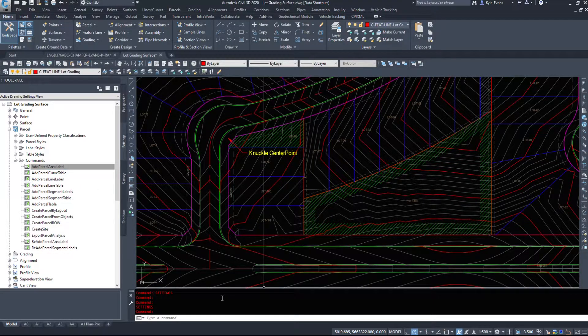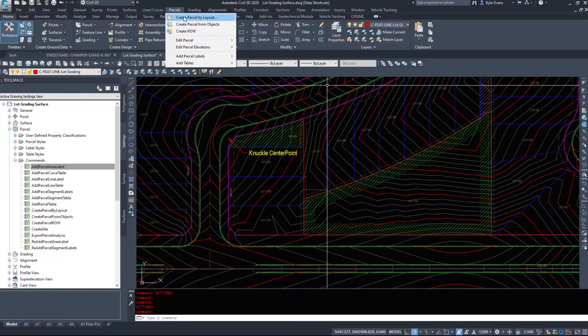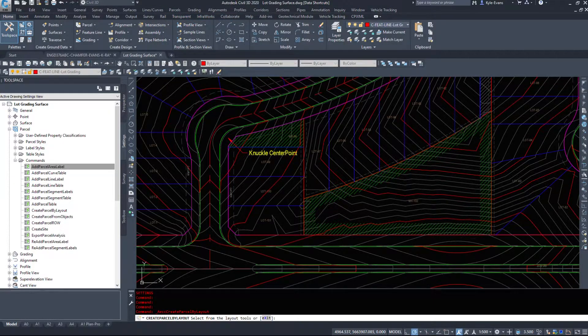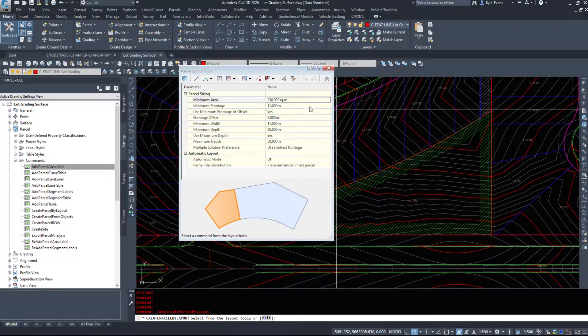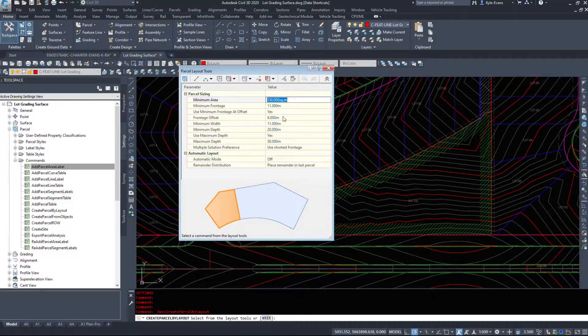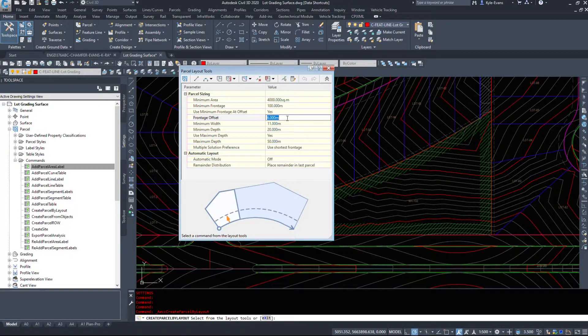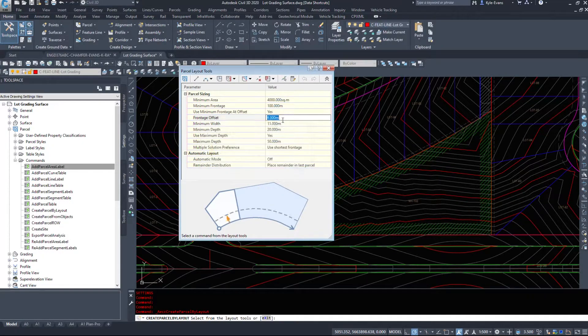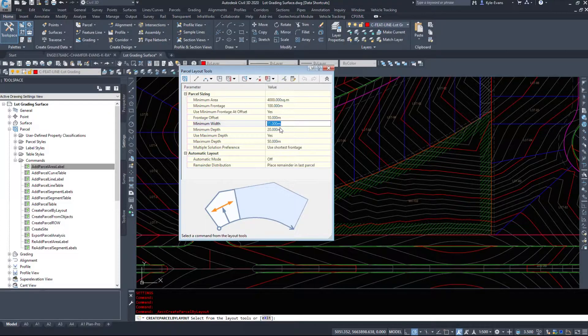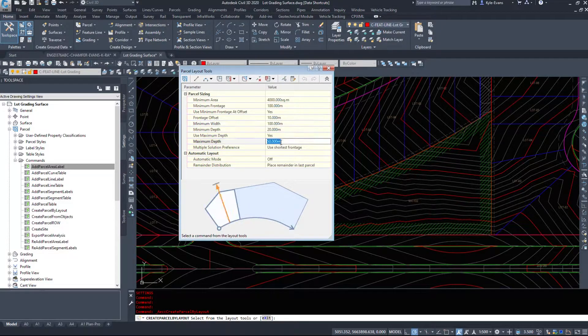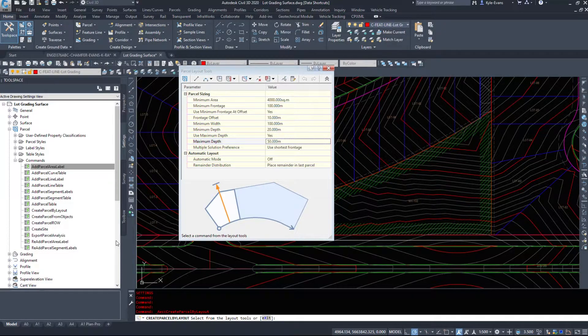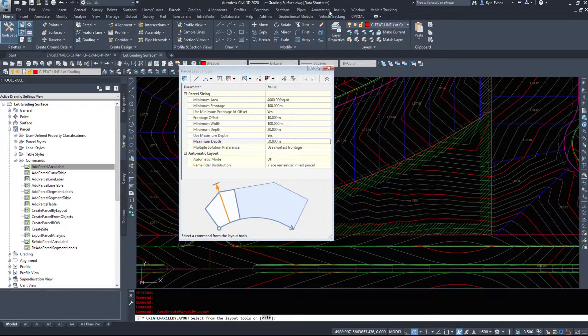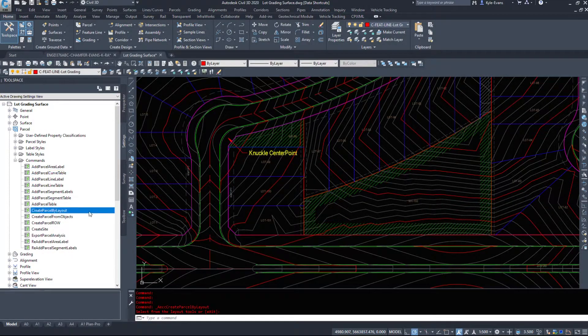So if I want to modify the way a command works. So if I come into parcel, I create parcel by layout. It brings up this window, for example. The default Civil 3D template, I believe this is set to 4000. This is set to 100. This might be set to 0 or 10 or something. These will not be set up for what you need. So you will have to change them every time you come in here, which could be quite a pain. If you create a parcel, change the options, create a parcel, change the options, create a parcel, change the options.